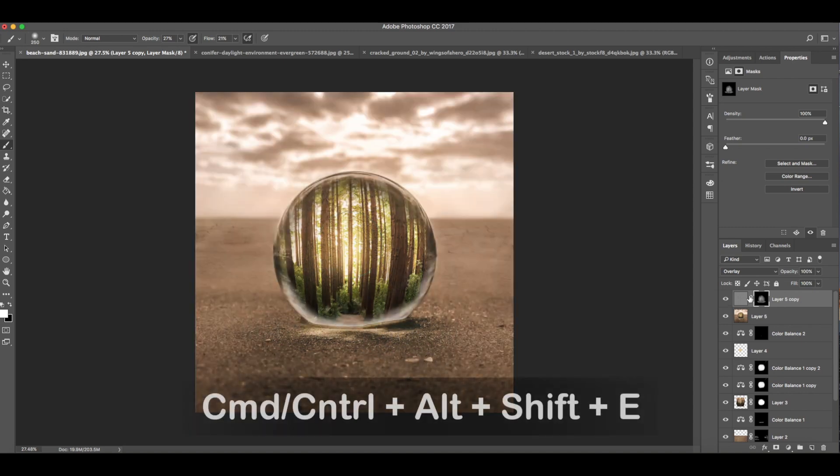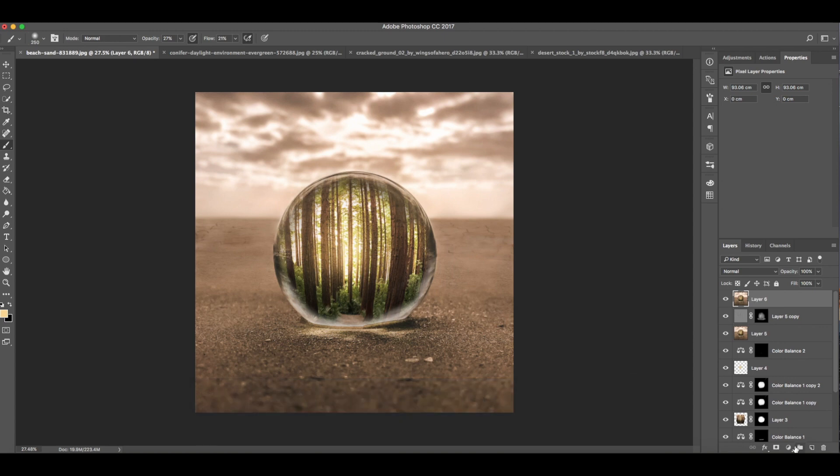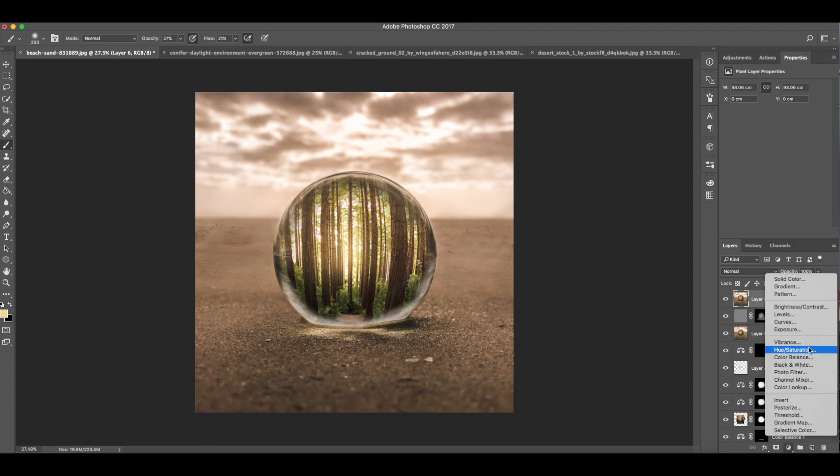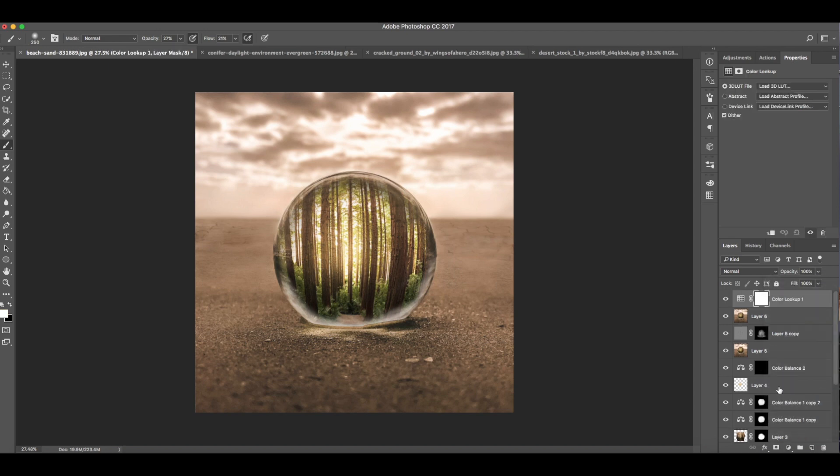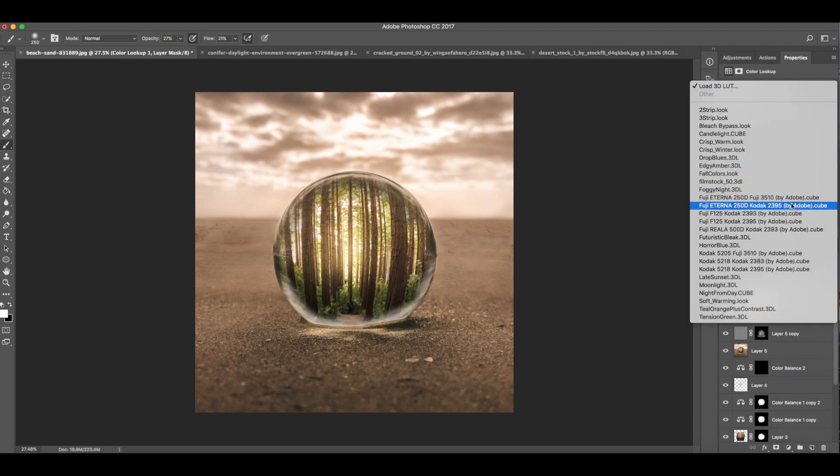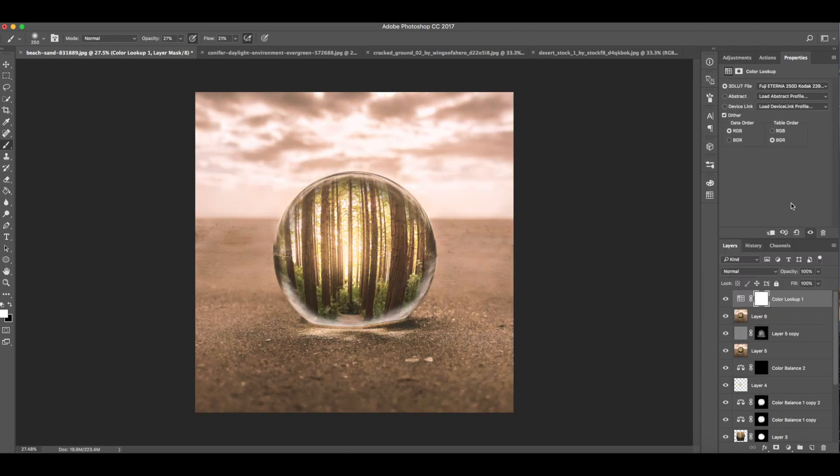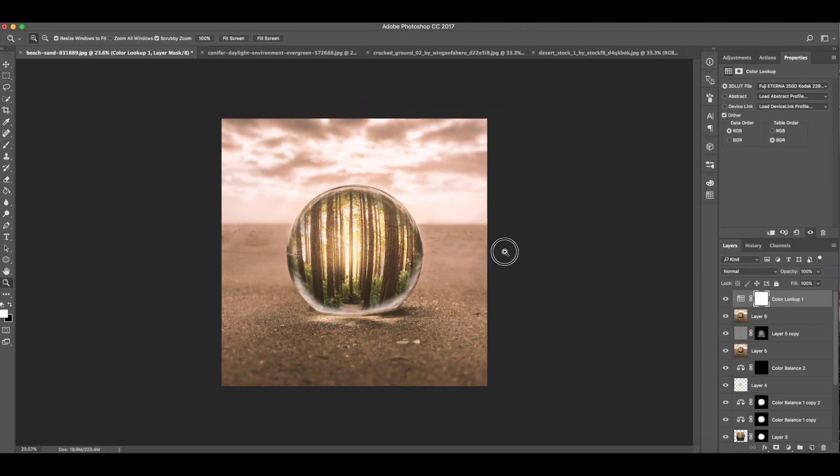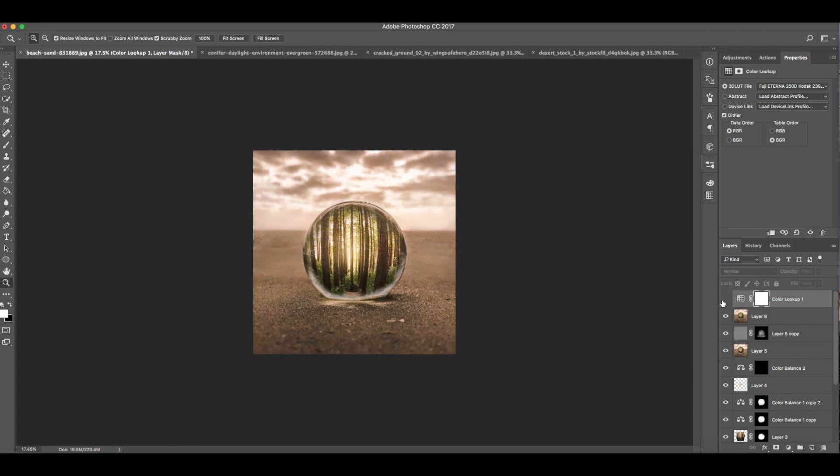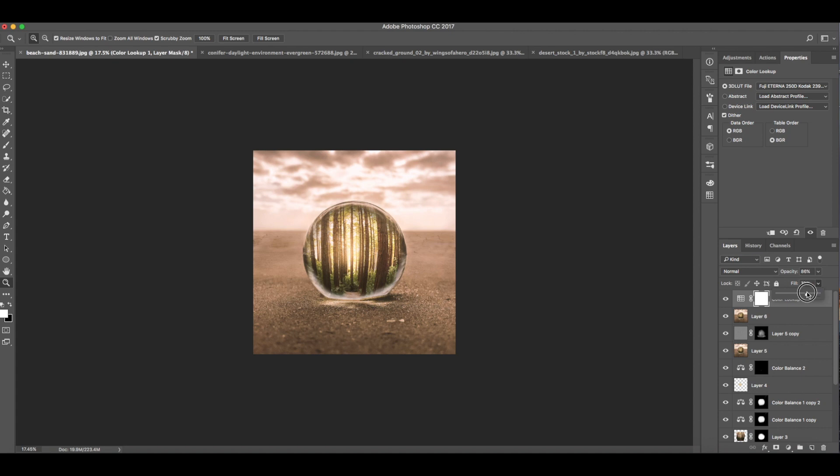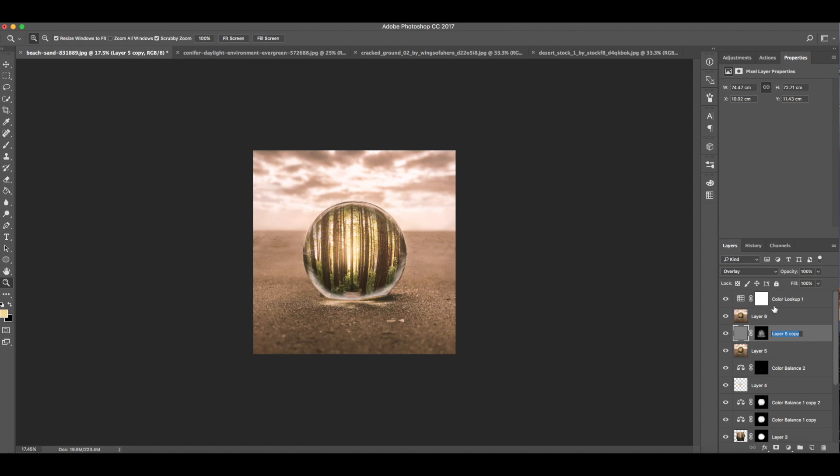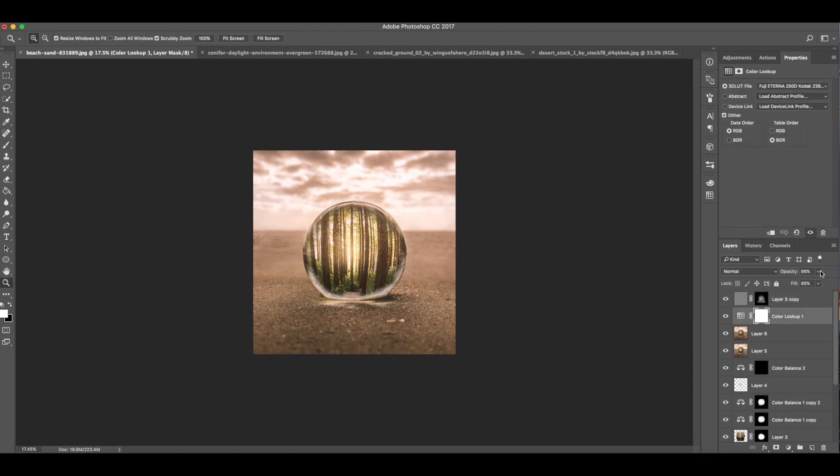Now compress this again to a new layer. Then press Color Lookup. Then choose Fuji Eterna 250D Kodak. Then lower the opacity and fill to both 86. So because of the color lookup adjustment, I think the structure and the texture of the forest and the sand underneath it is reduced. So we need to bring it back by using the high pass again. We don't need a new high pass filter. We can just use this again and drag it here above this. Because we already merged the effect of this high pass earlier into a new layer.